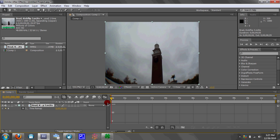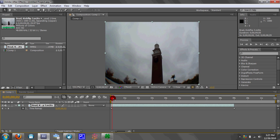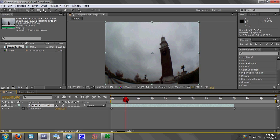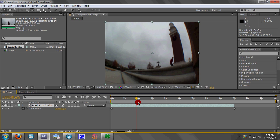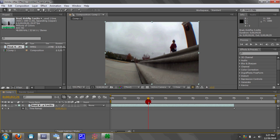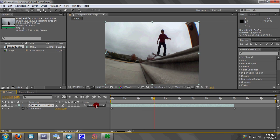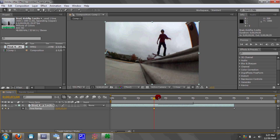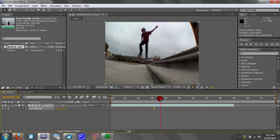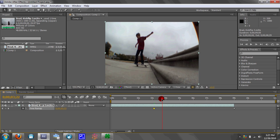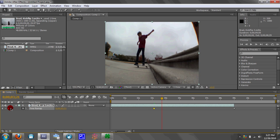Now you're going to want to go back and find where you want to start the ramp slow-mo. I'm going to do mine right there. Add a keyframe, which is right here. Then find where you want to end the ramp slow-mo — I'm going to do mine right there — and add a keyframe.